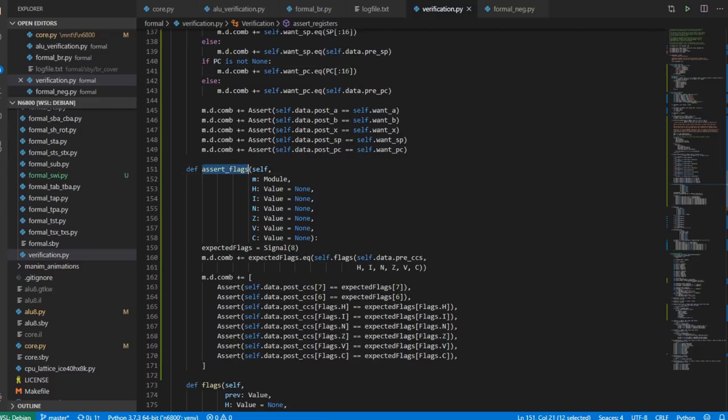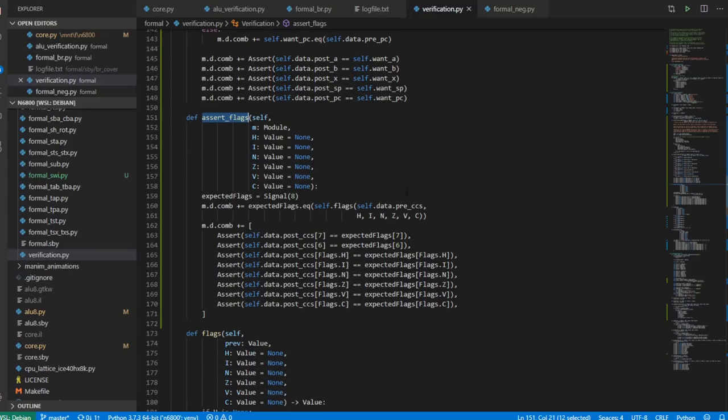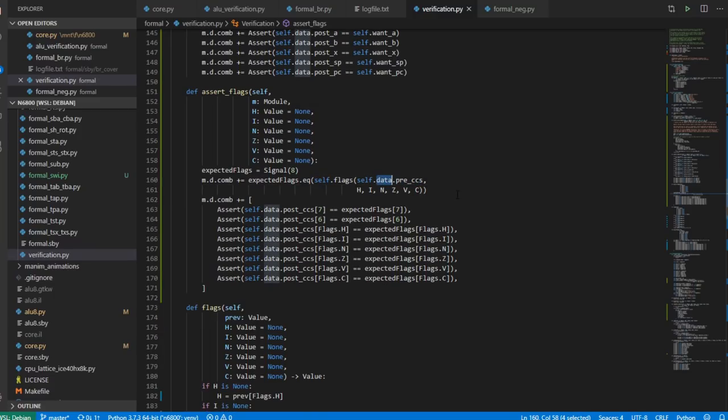And assert_flags is pretty much the same API, except you don't have to pass pre-CCS or post-CCS because now data is part of the instance. So we don't have to pass a reference to it, which is kind of convenient.